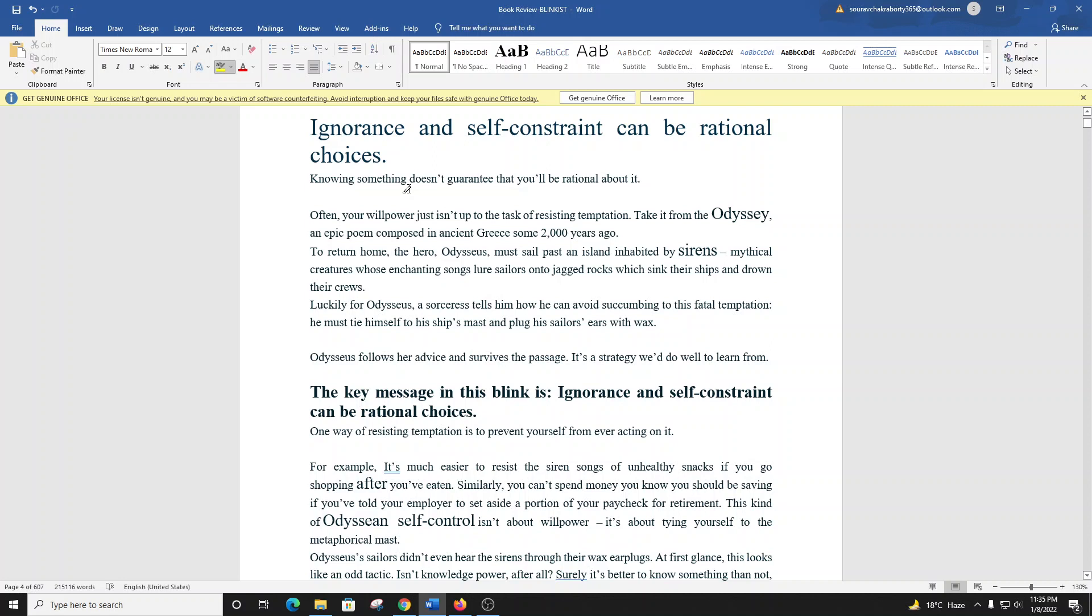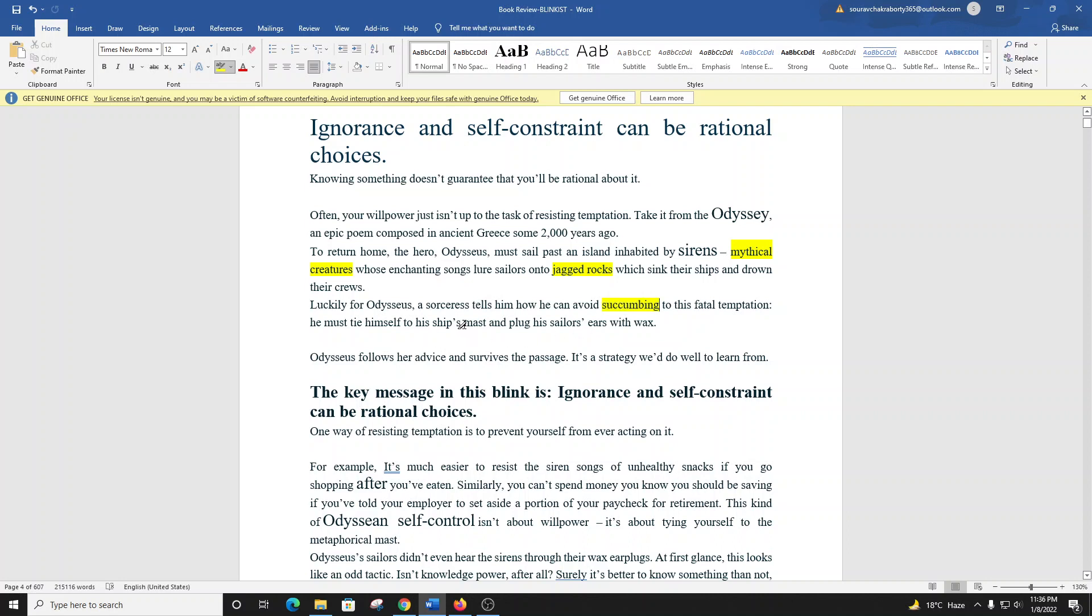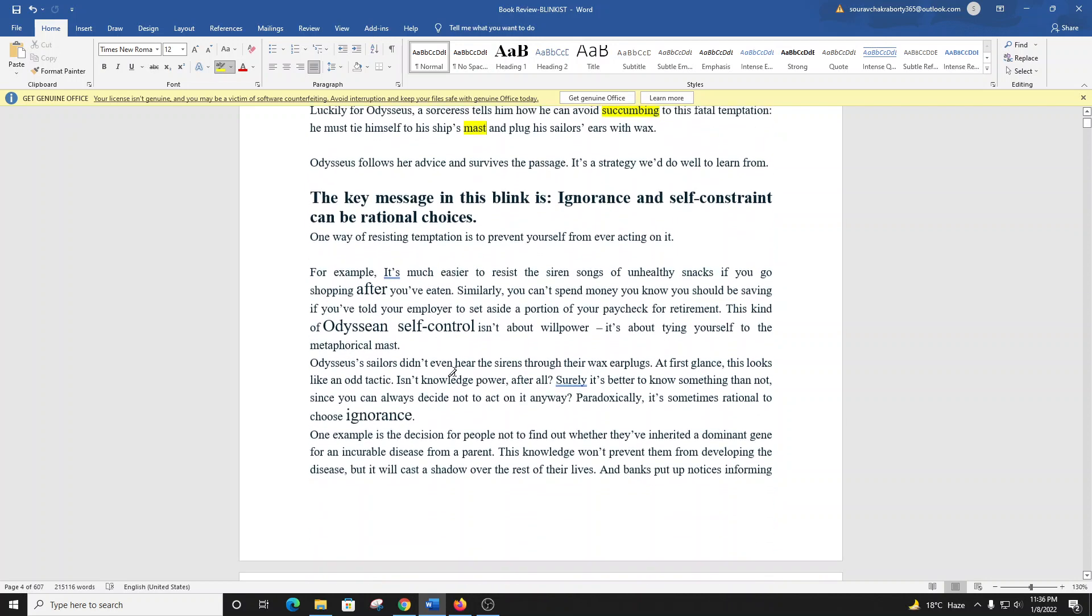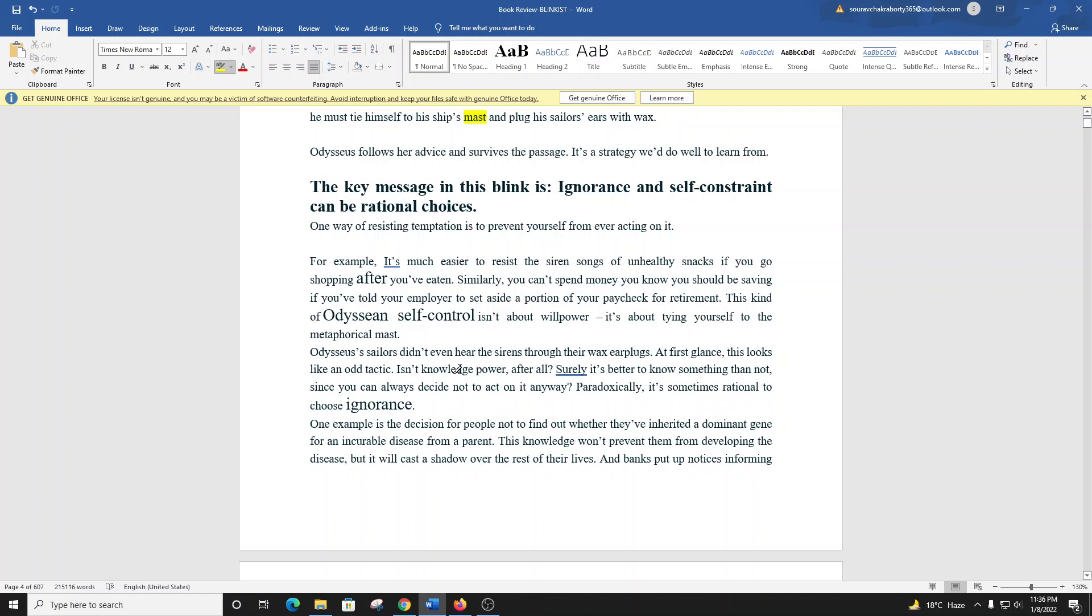Knowing something doesn't guarantee that you'll be rational about it. Often your willpower just isn't up to the task of resisting temptation. Take it from the Odyssey, an epic poem composed in ancient Greece some 2,000 years ago. To return home, the hero Odysseus must sail past an island inhabited by sirens, mythical creatures whose enchanting songs lure sailors onto jagged rocks which sink their ships and drown their crews. A sorceress tells him he must tie himself to his ship's mast and plug his sailor's ears with wax. Odysseus follows her advice and survives the passage.